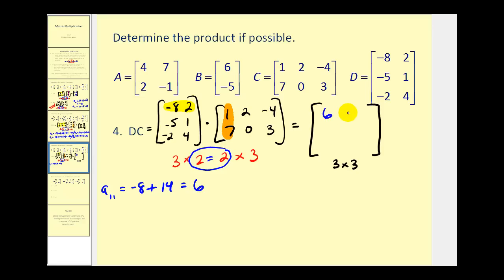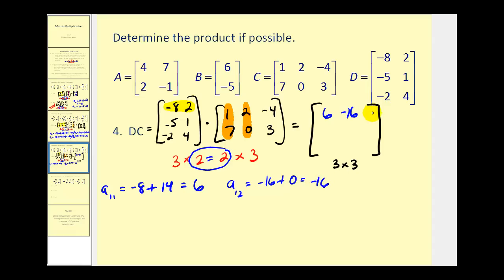The element in row one, column two — we multiply this row by this column. So we have negative eight times two, that's negative sixteen, plus two times zero, that's zero. So we have negative sixteen. The element in row one, column three — we multiply this row by this column. So we have negative eight times negative four, that's positive thirty-two, plus two times three, that's six. So we have thirty-eight.